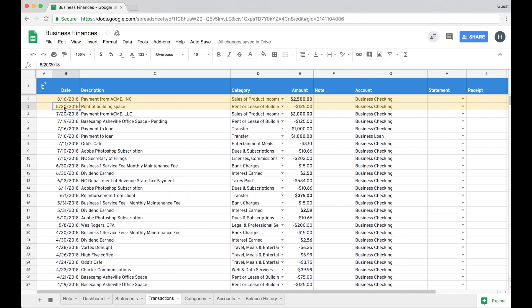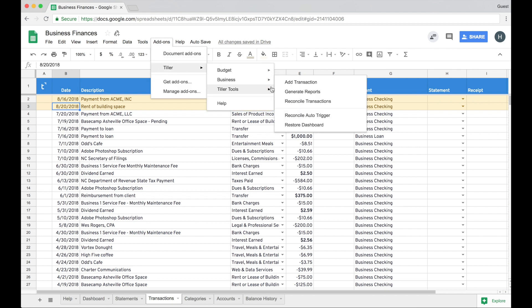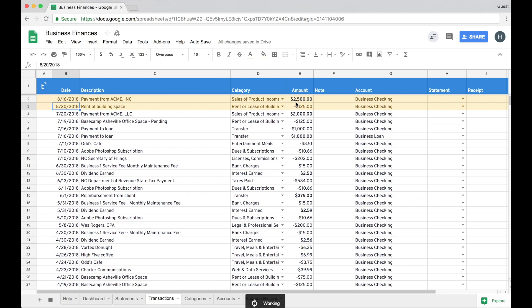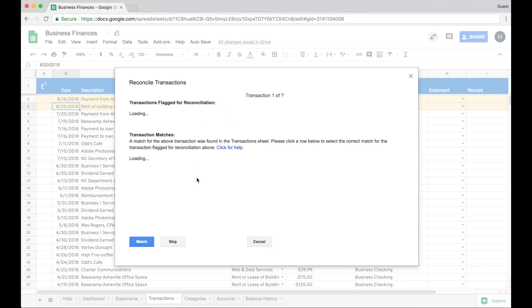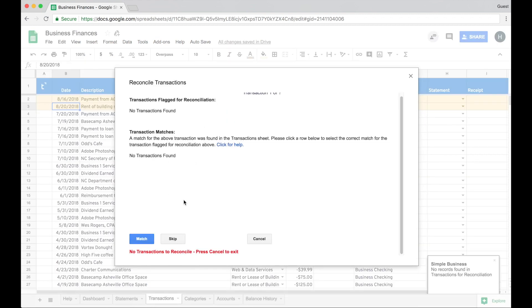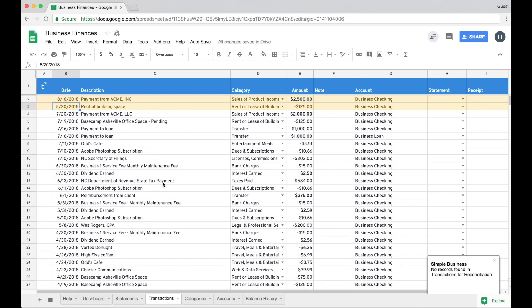You can always do this process manually by going into the add-ons menu, Tiller business, and then choose reconcile transactions. So if I do this now, it's going to let me know that there were no transactions found to be reconciled. So I'll just go ahead and cancel. But once August rolls around and these automatic transactions are pulled in, that dialog will populate with the reconcile transaction. So let's just see what that might look like.